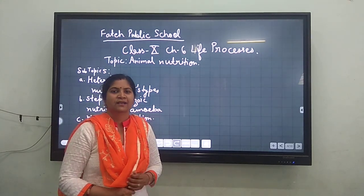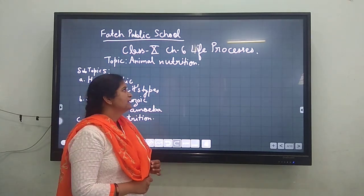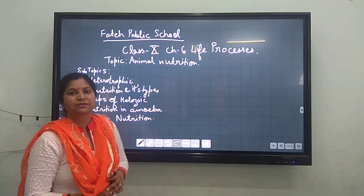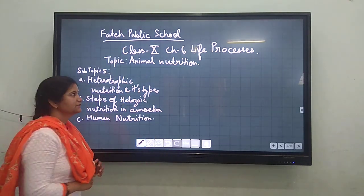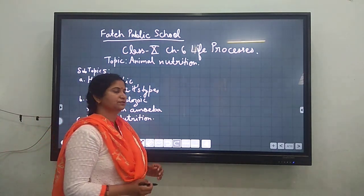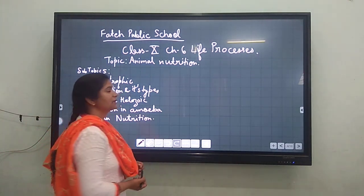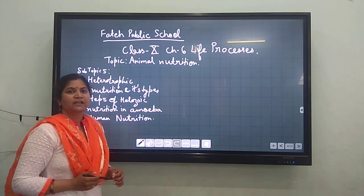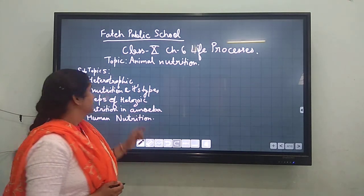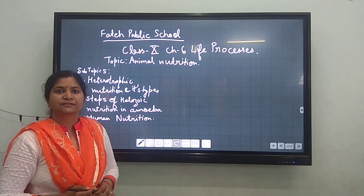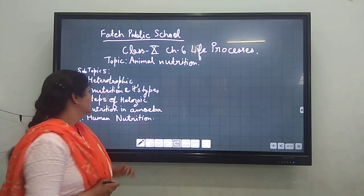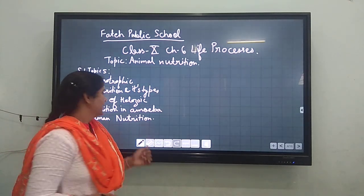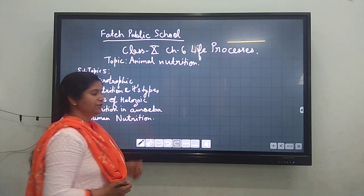Good morning everyone. Today our topic will be Animal Nutrition. This is Lecture 2 of Life Processes for Class 10. Topics which will be covered are Heterotrophic Nutrition and its types, steps of holozoic nutrition in Amoeba, and human nutrition.